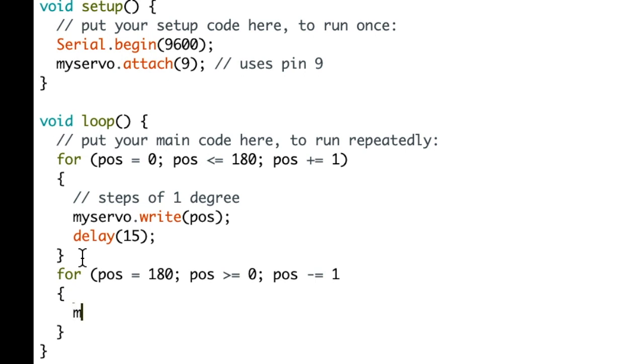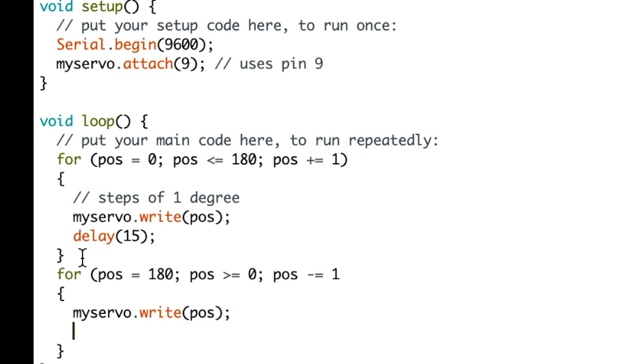So in the braces, we run the library again and we write to the servo the position. And we're going to do a delay.